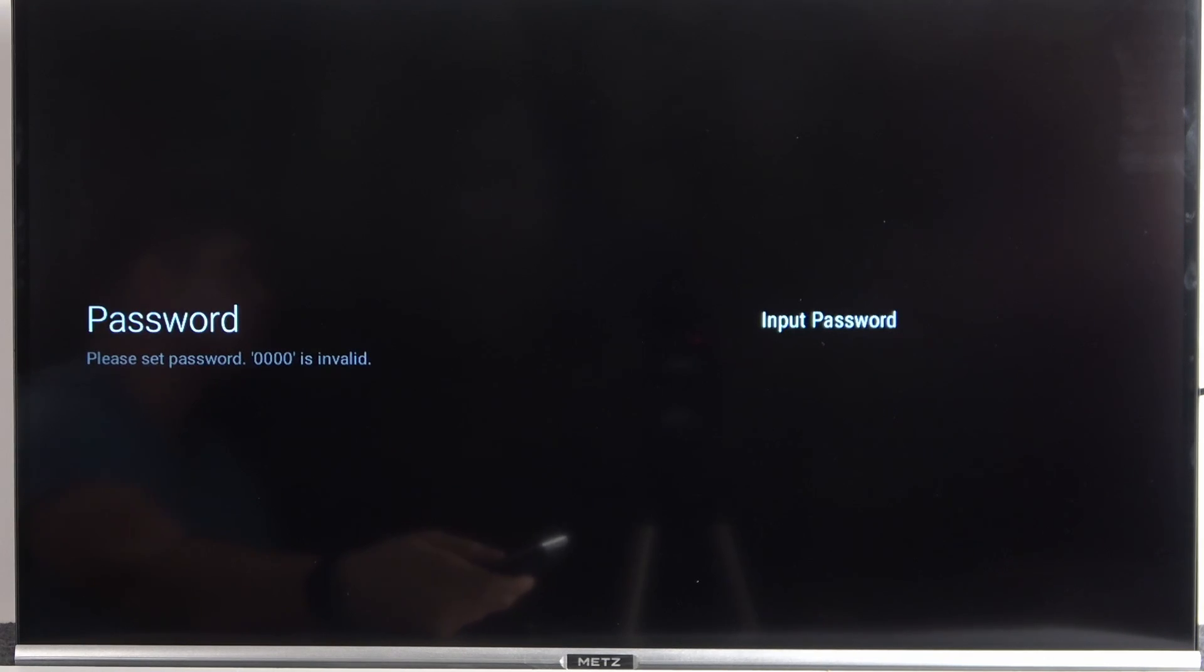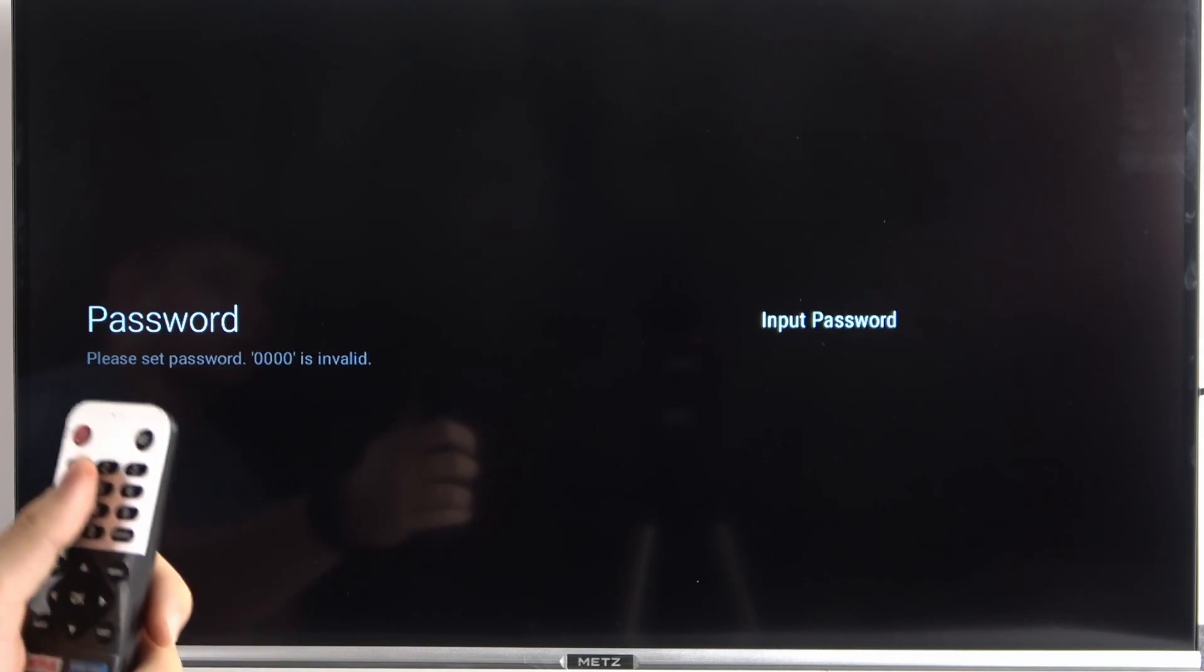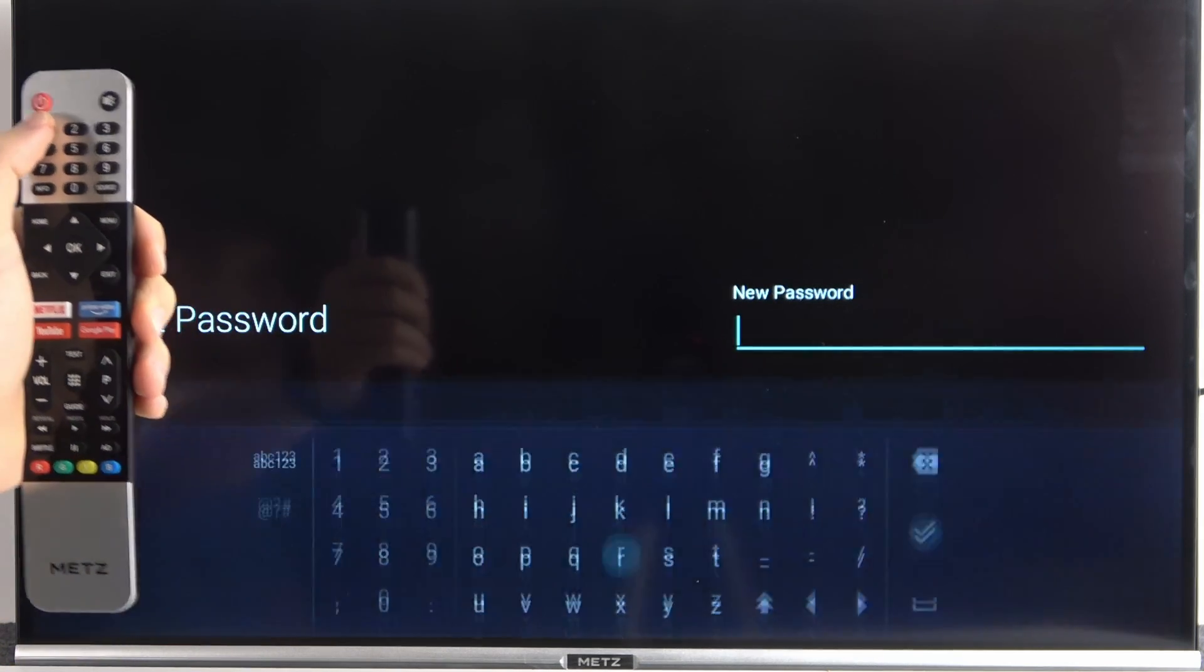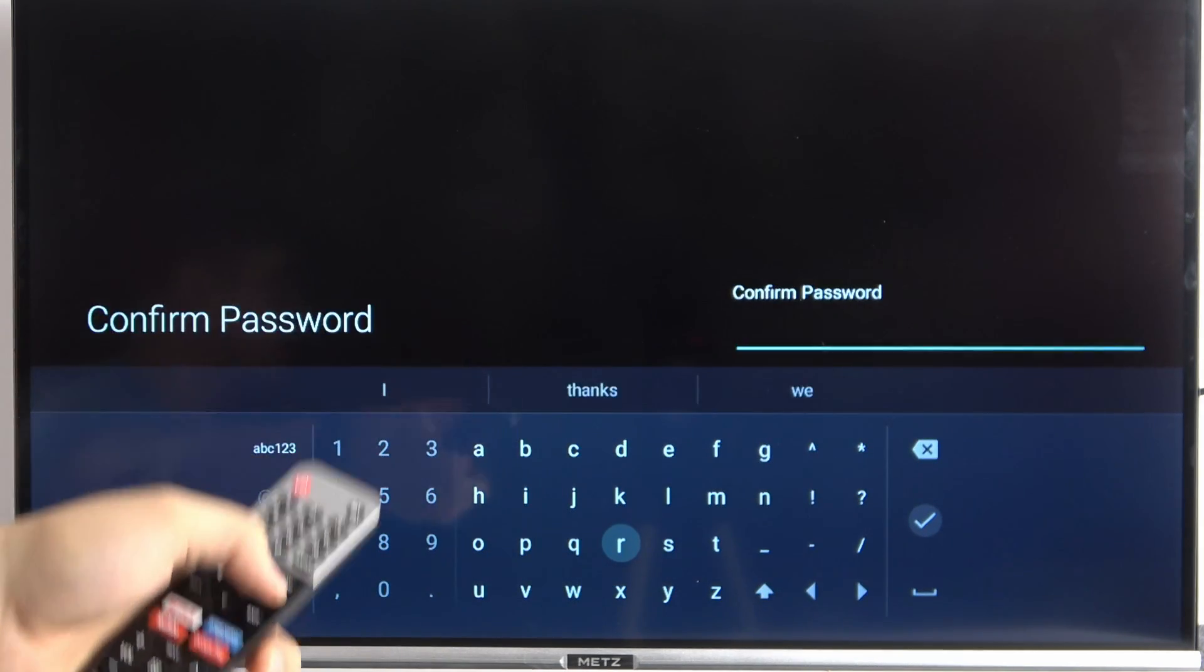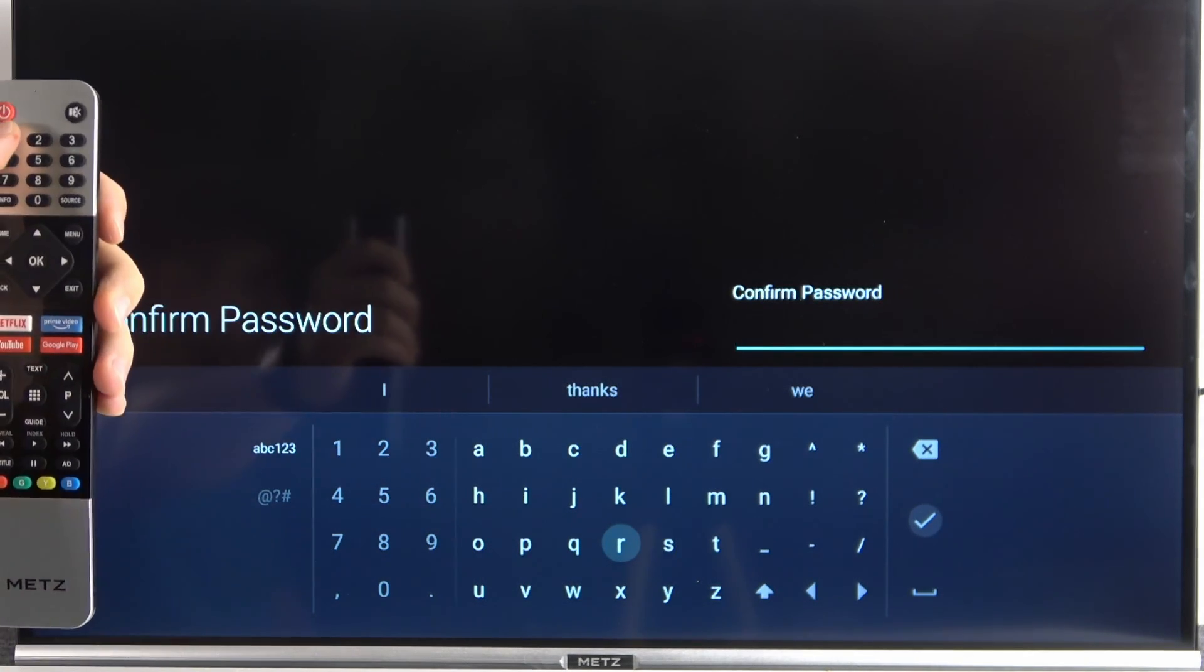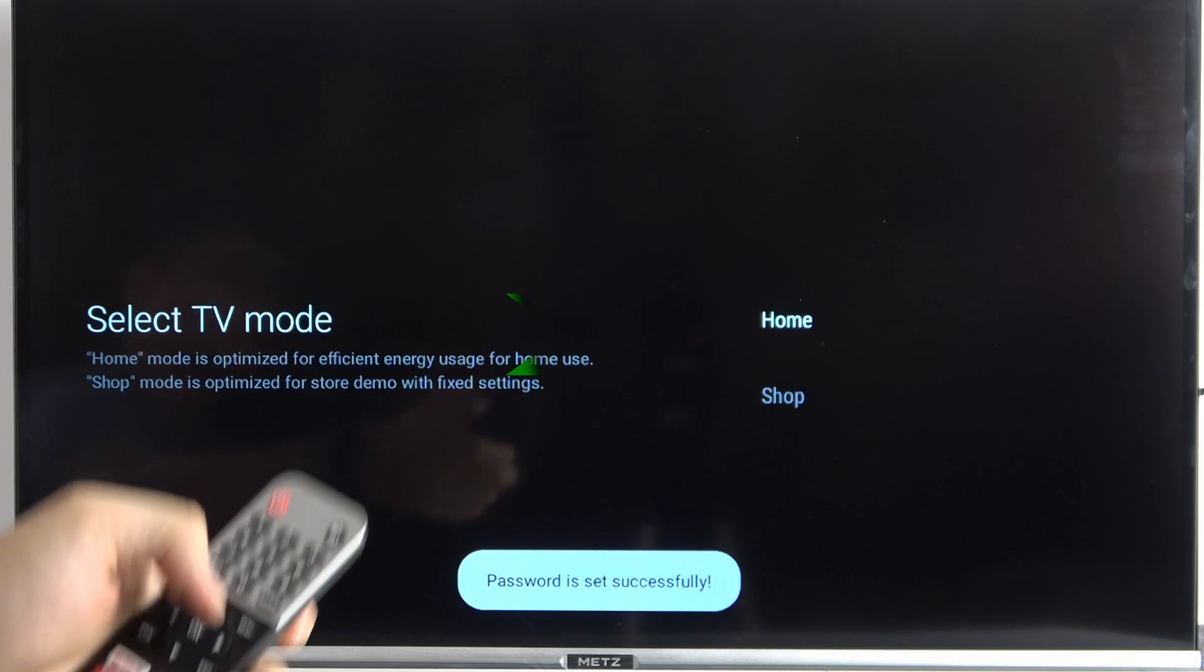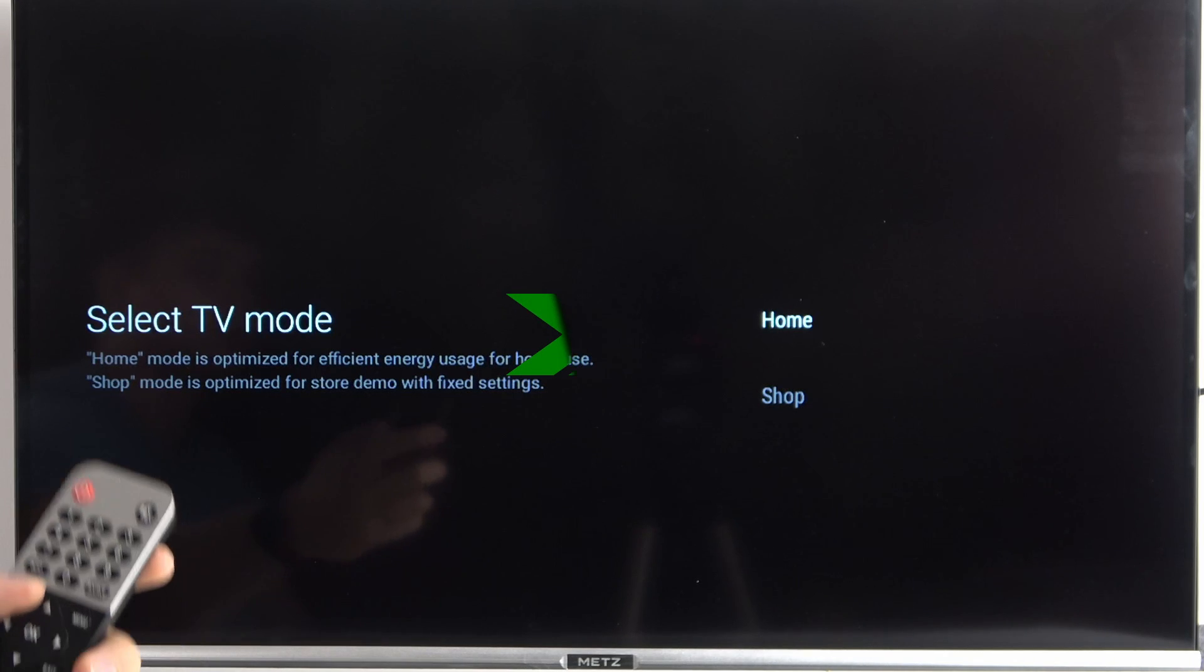And right now we can set the password. This option will allow us to control, for example, the parental control. So I can use a very common password. We have to click OK at first to input the password. And in my case, it will be one, one, one, one. We have to confirm with the same. So as you can see, when you are using numbers, you don't have to use your remote control arrows and select them from the keyboard. You can just simply tap on them right here.